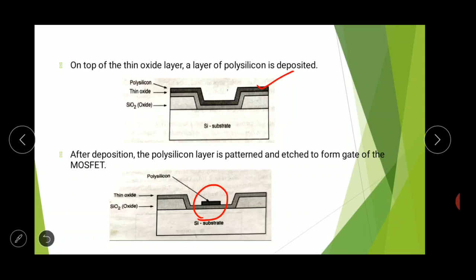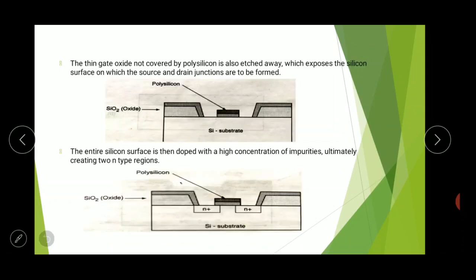The thin gate oxide not covered by polysilicon is also etched away, which exposes the silicon surface on which the drain and source junctions are to be formed. As we know the general structure of MOSFET, the source and drain regions are formed here. We remove the thin oxide from these regions only, and after the removal it looks like this — there is no thin oxide present in those regions.